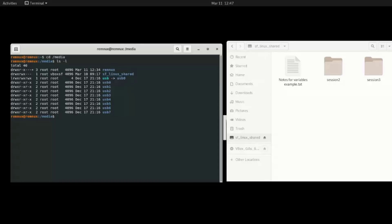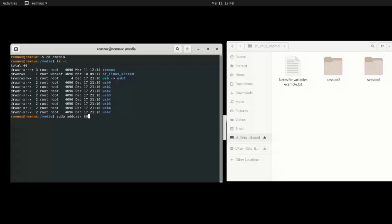So you need to add the current user to the group called vbox_sf. This is vbox_sf. So to do that you use the sudo command add user and then the environment variable user dollar sign user which refers to the logged in user and the group vbox_sf.